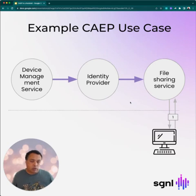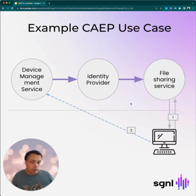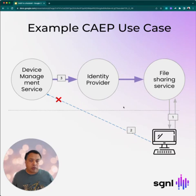As part of that, the device keeps checking in with the device management service periodically, confirming that everything's good. Now, let's say that device fails to check in at some point. The device management service is going to send a CAPE message to the identity provider saying that a particular device has fallen out of compliance. This is the device compliance change event.